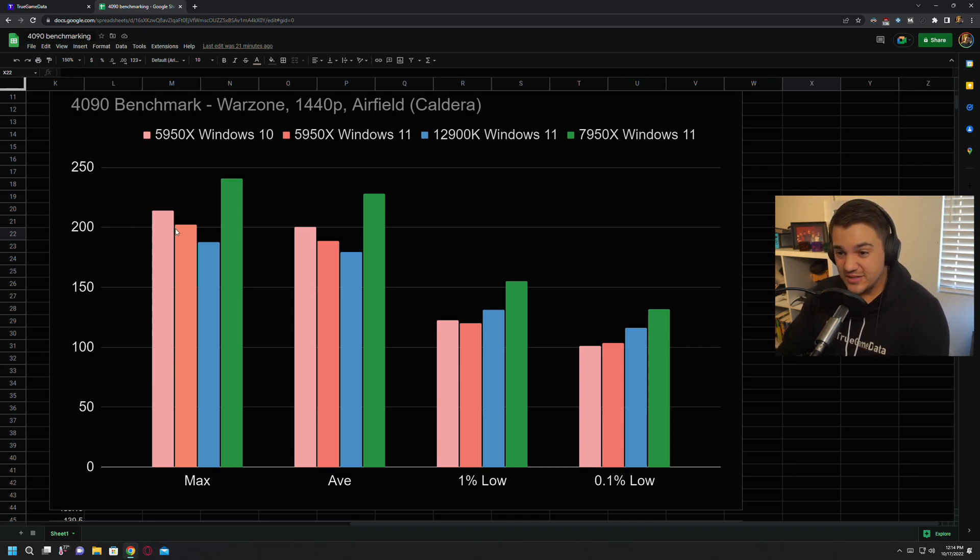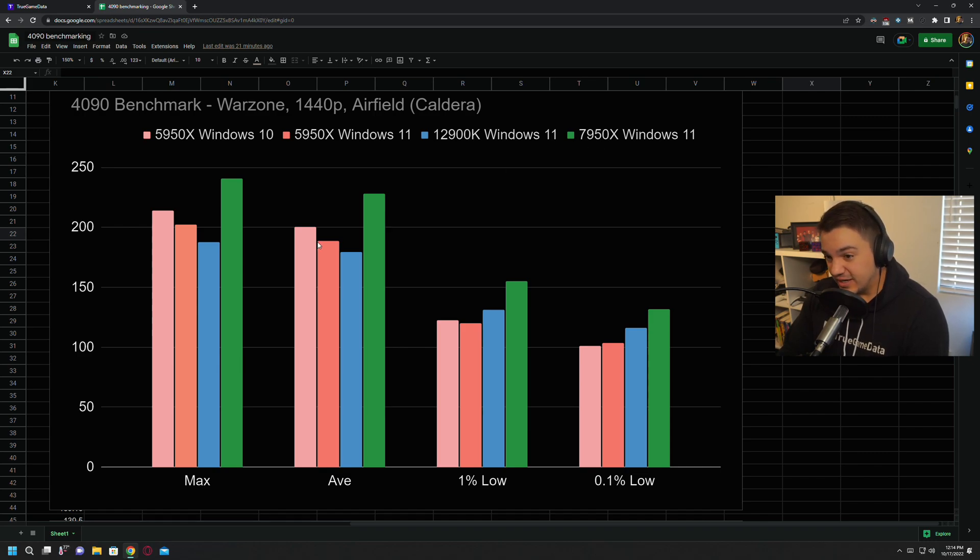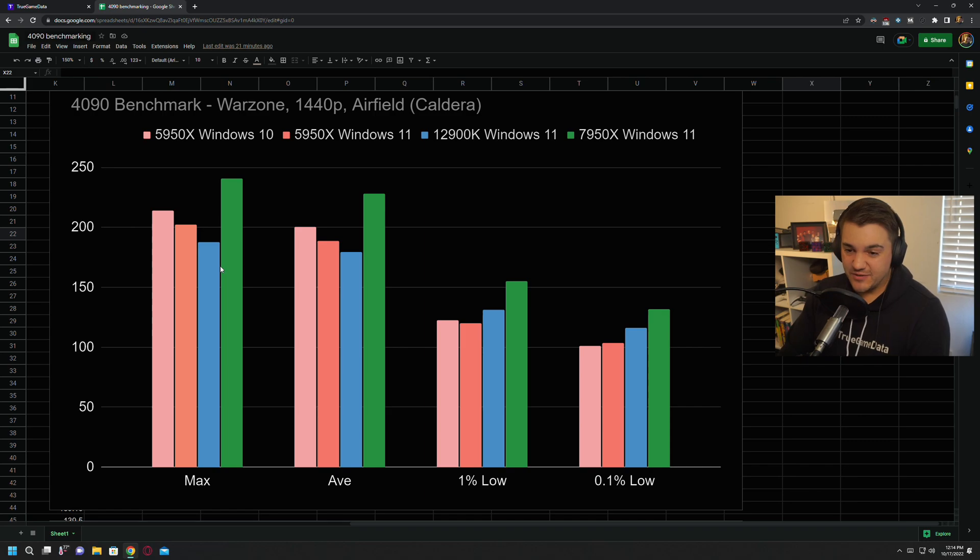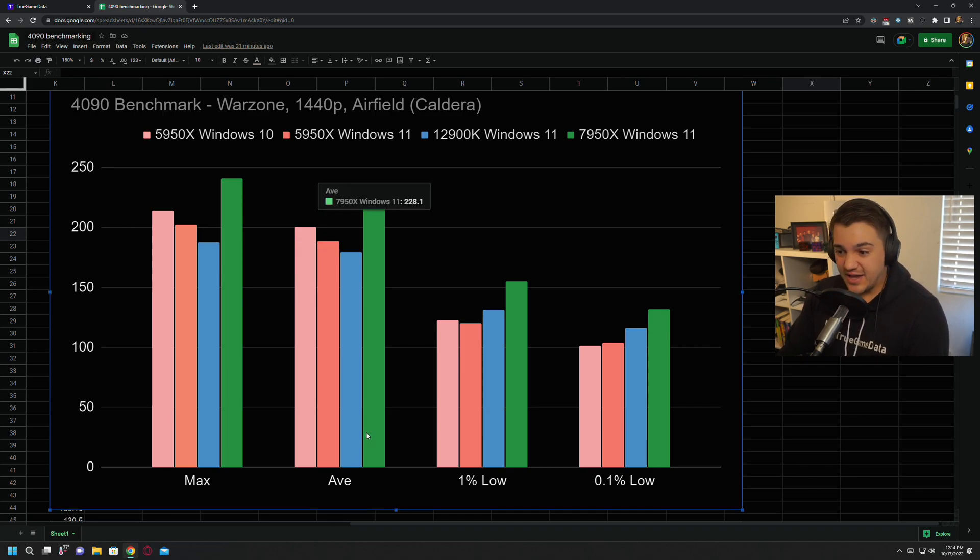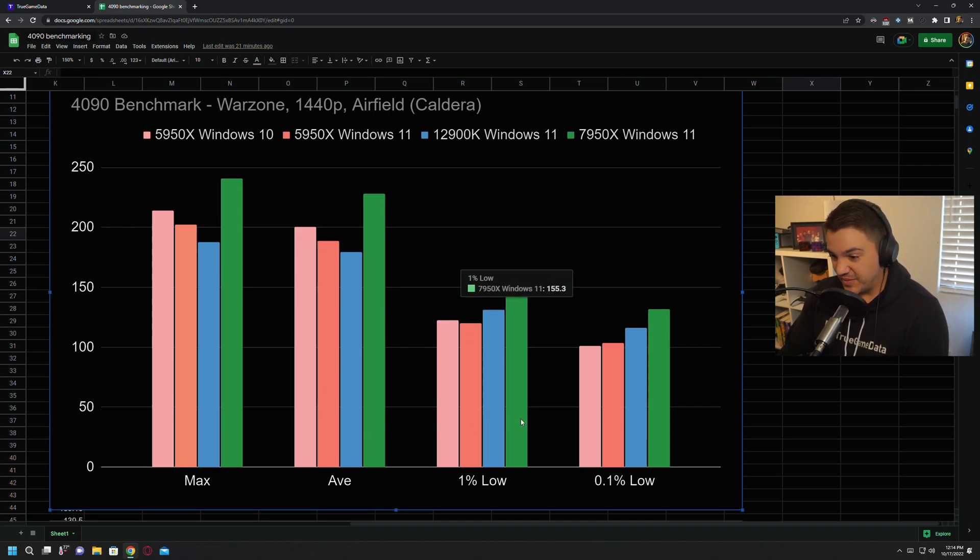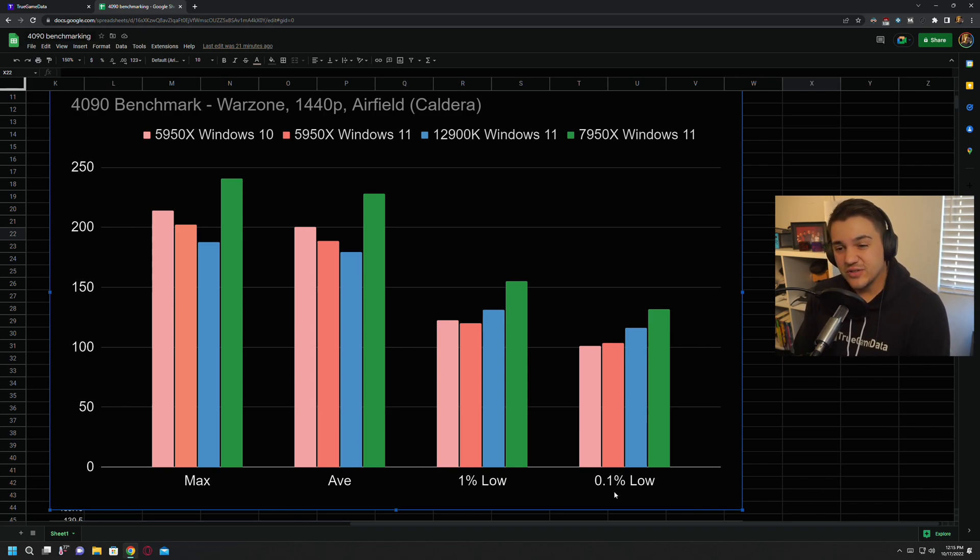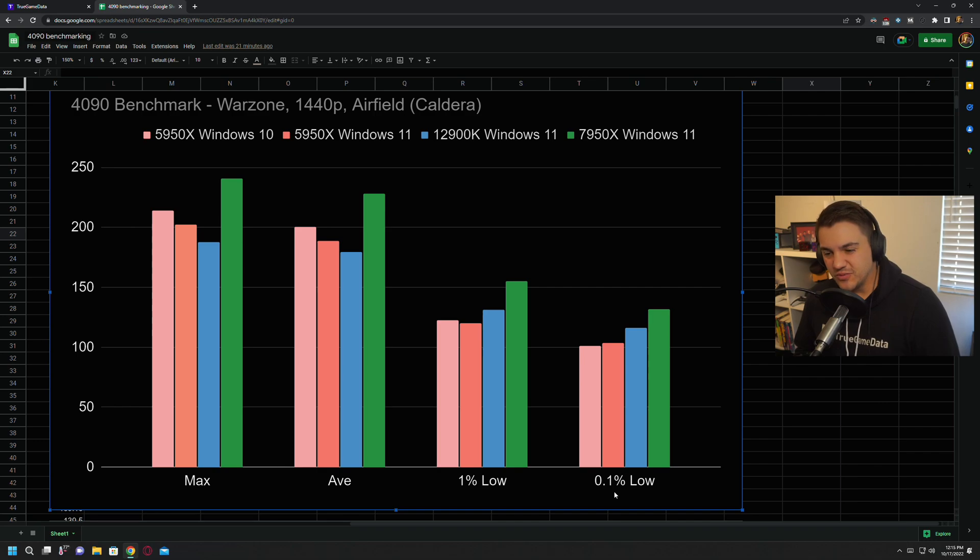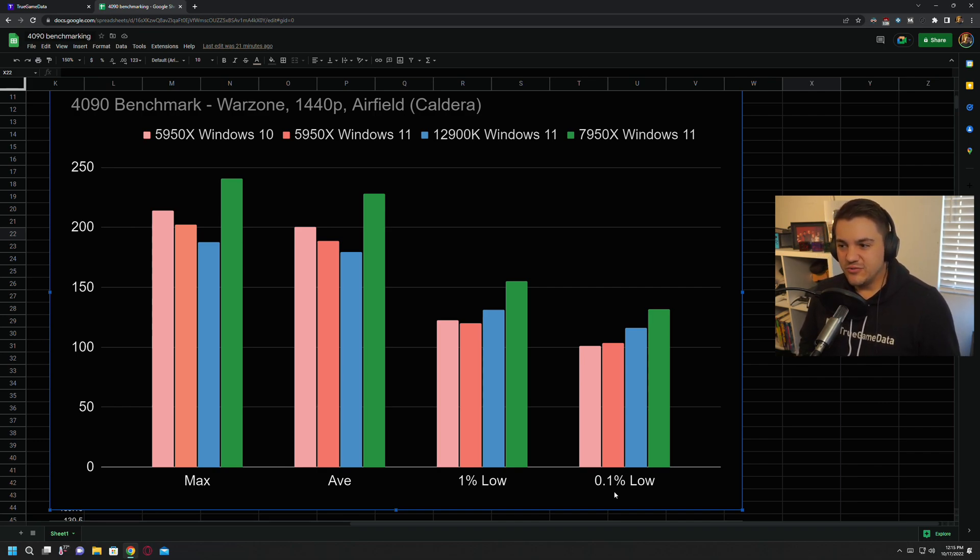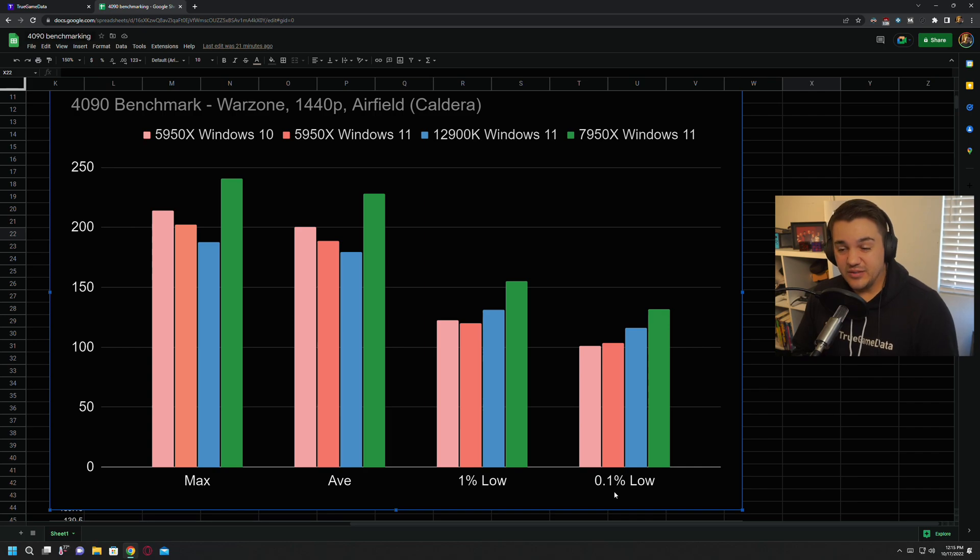So right off the bat, we're going to see that the 7950x in green with the 4090 on Windows 11, by far the highest maximum FPS, by far the highest average FPS, the best 1% lows, the best 0.1% lows. So just right out of the box, this is all completely stock. I didn't overclock any of this because I think that's how most people use these products. Obviously, you could get these things tuned and they'd perform dramatically better.